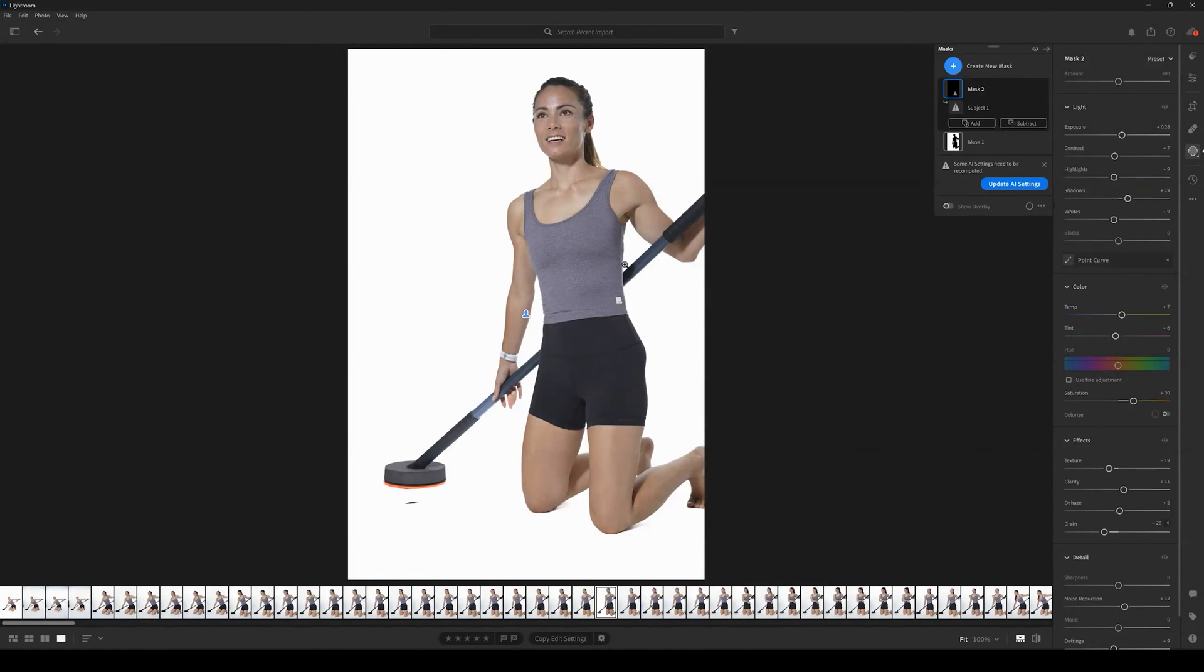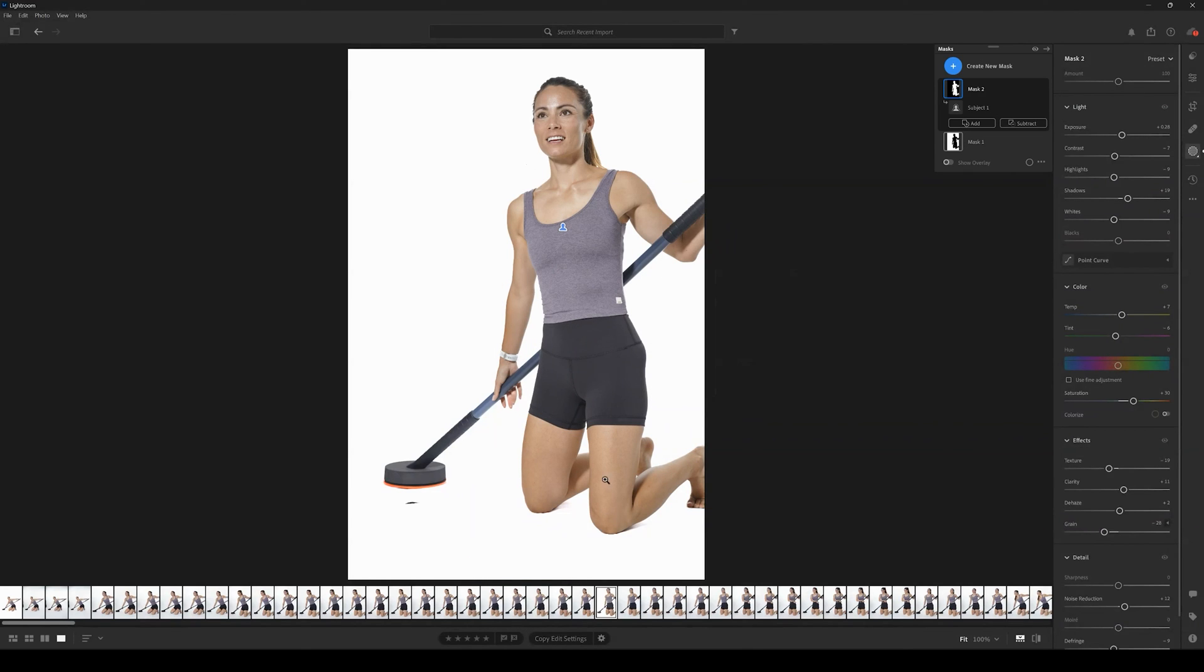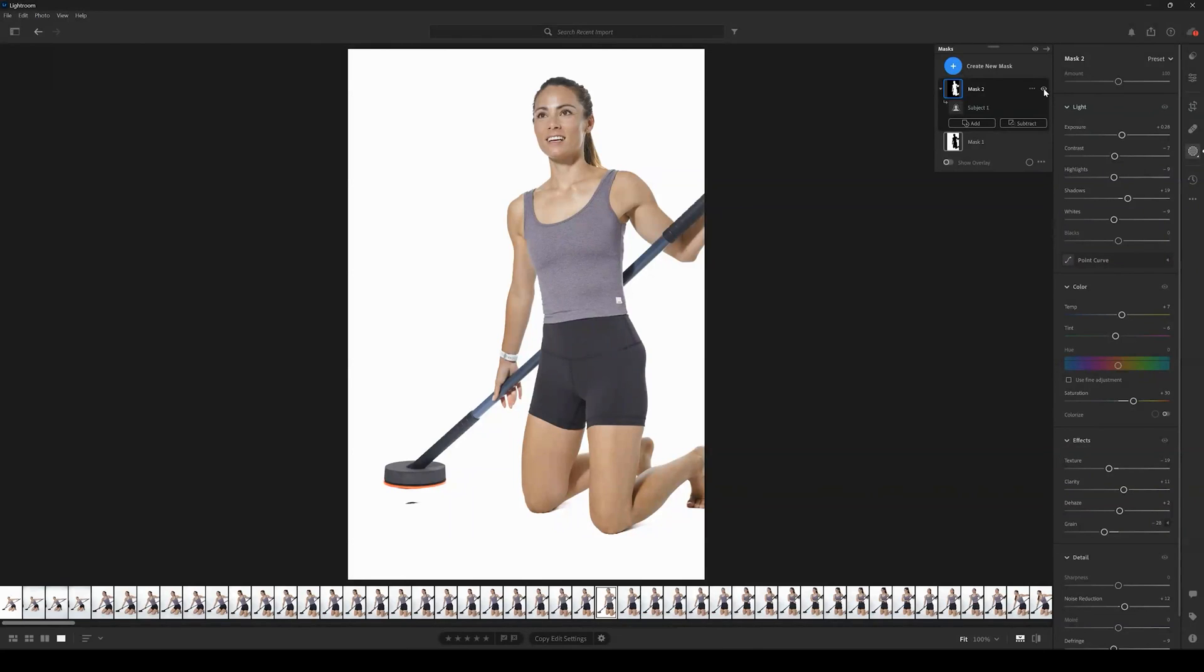We want to click Update AI Settings, and now we can see that we've edited the image. Before we pasted the mask it looked like that.